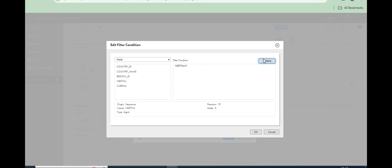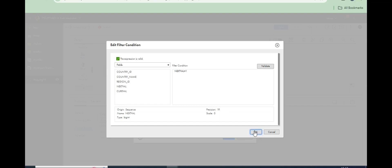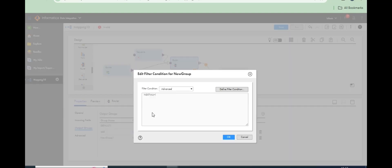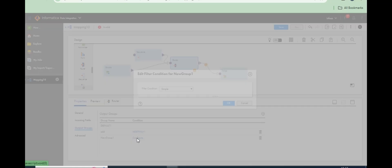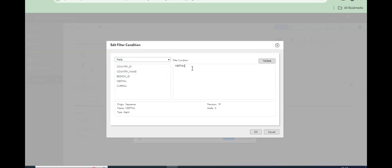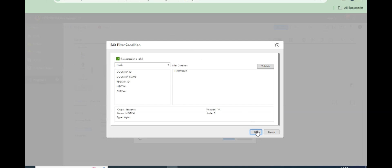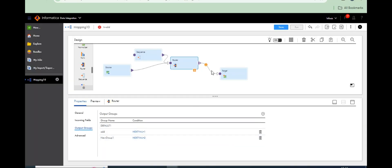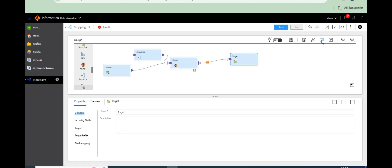For the odd group filter, set next_value equal to 1 and validate. That's it — next_value equal to 1. For the even group, set next_value equal to 2 and validate. That's it — two groups configured in the router.